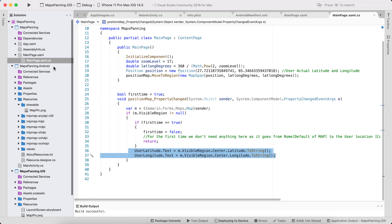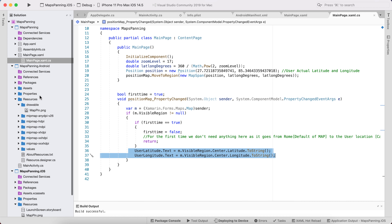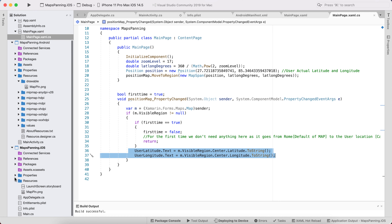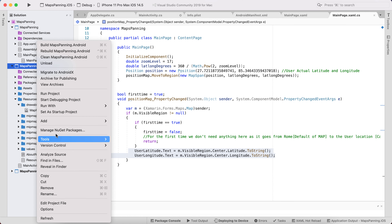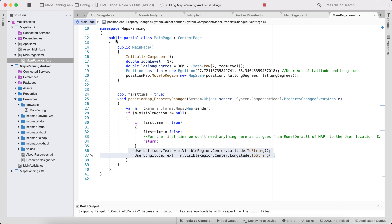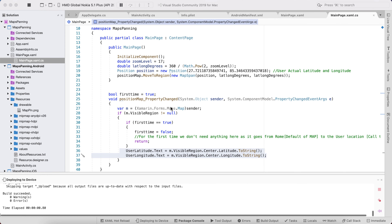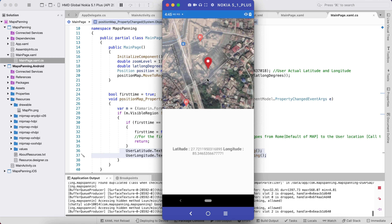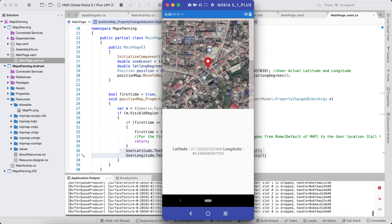iOS works fine. I wanted to test on Android to verify correct output after changing the API key. And yes, we are getting correct output — latitude and longitude are being returned whenever the application starts and the map is panned.